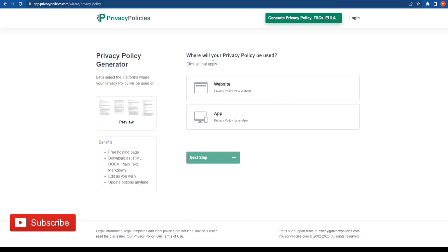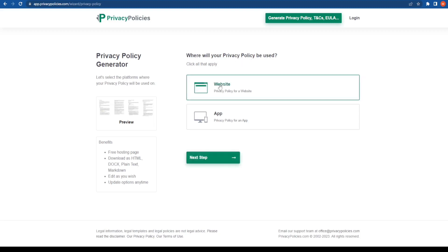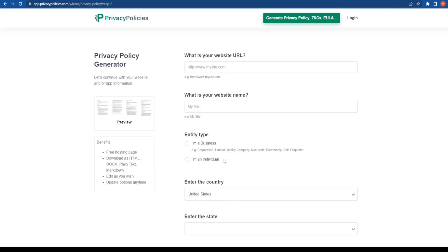Okay, so the first thing that we have over here is the first question: what are you looking for the privacy policy to be used for? I am looking for my website. I am going to click on the next step.